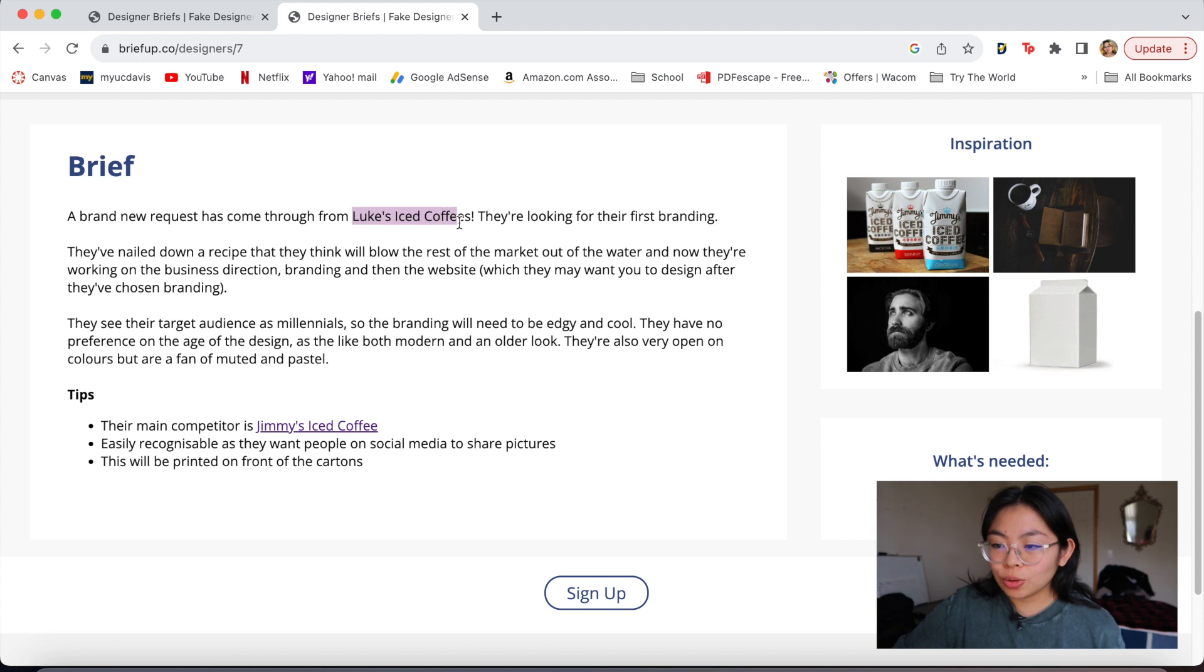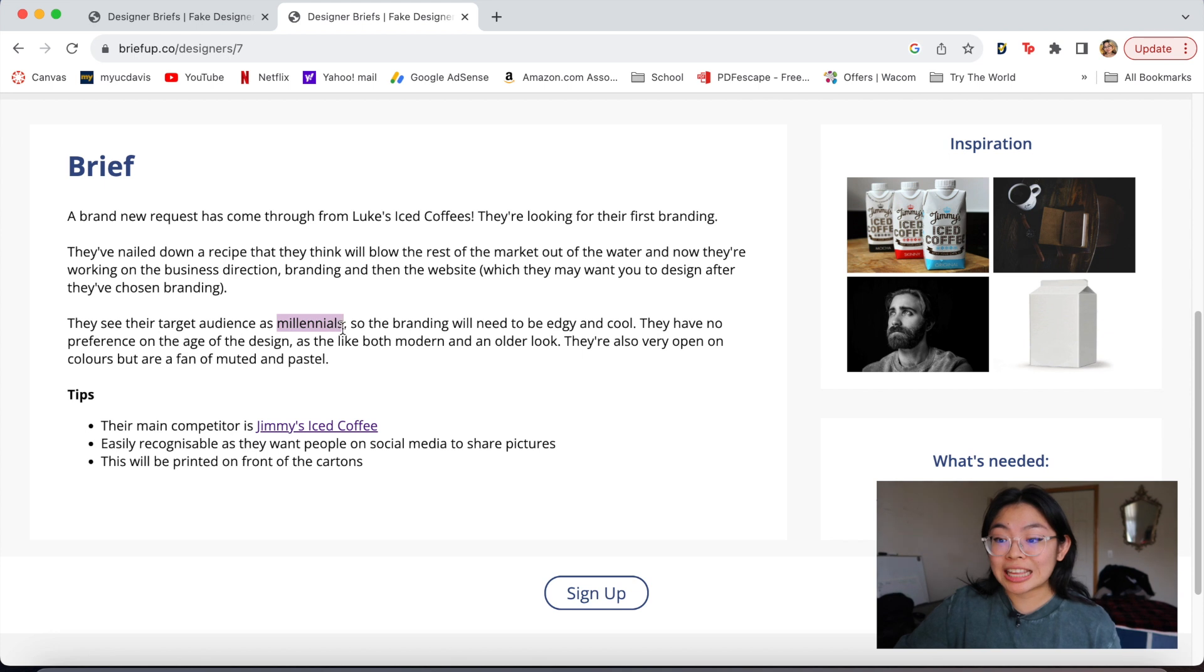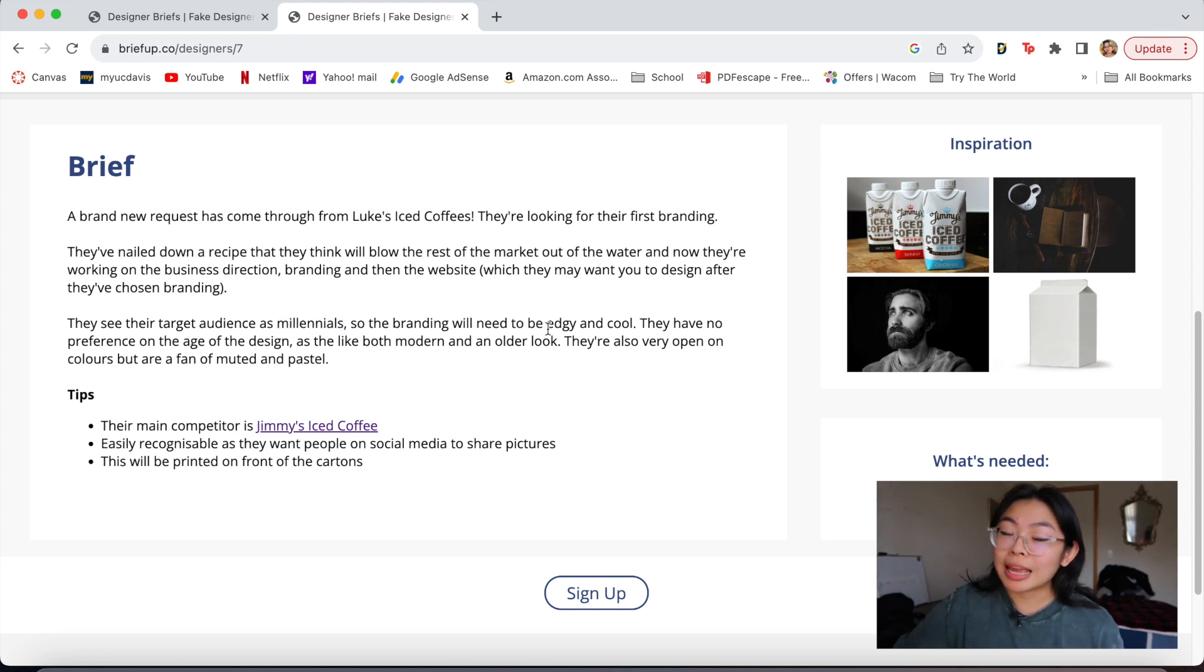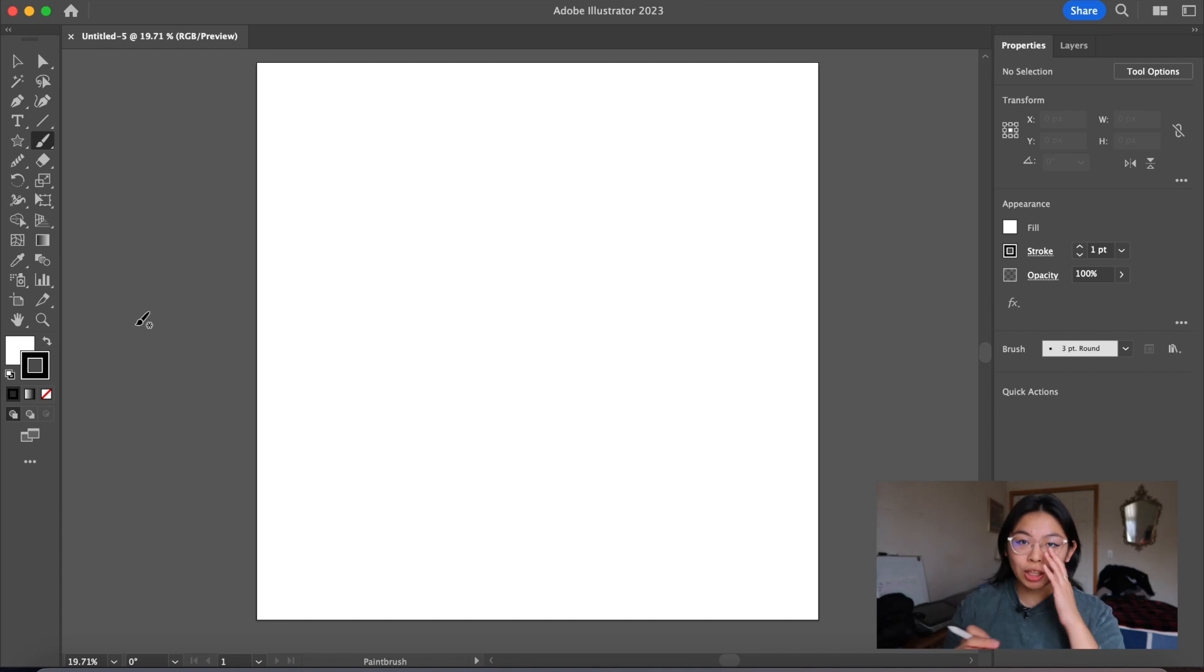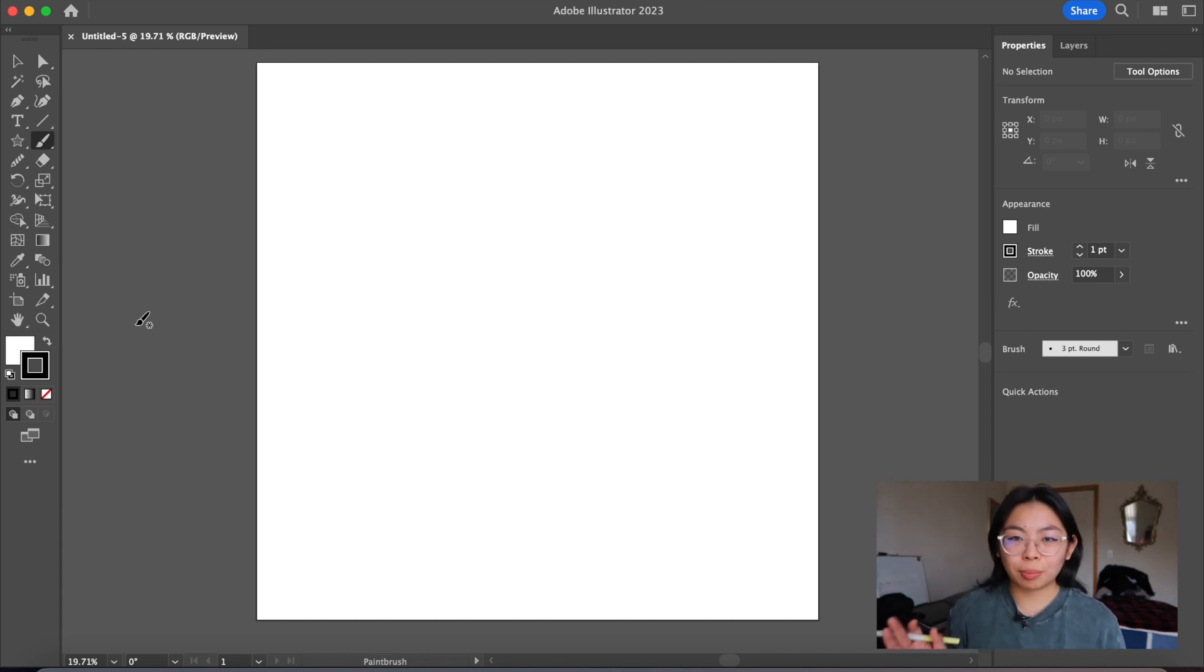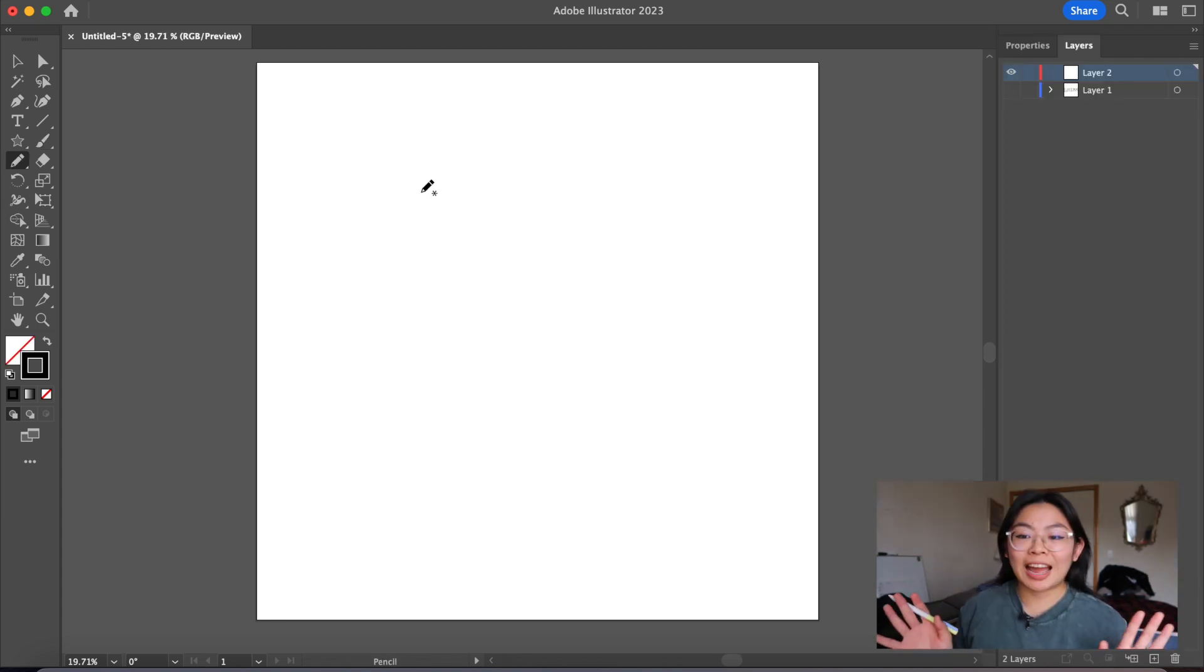The brand is called Luke's Iced Coffee. Something that's standing out to me is that their target audience is millennials. The branding needs to be edgy and cool. When I think of edgy and cool, I think of like big, bold block letters. I think it'd be cool to do something fun with typography.